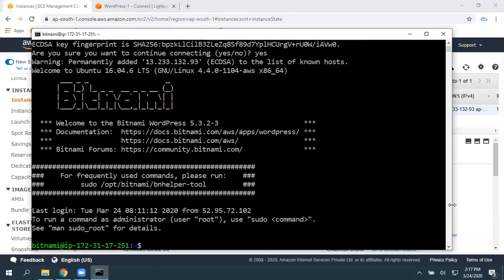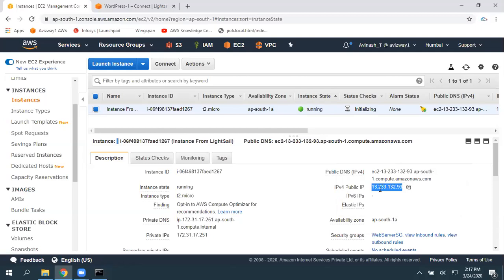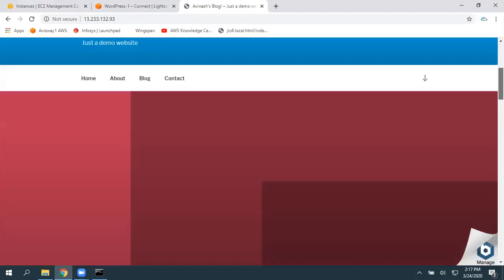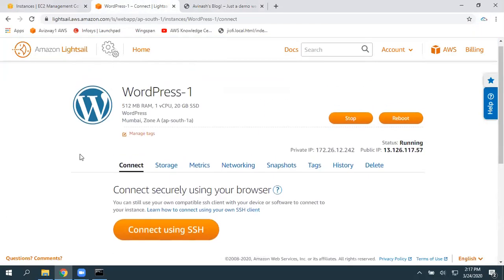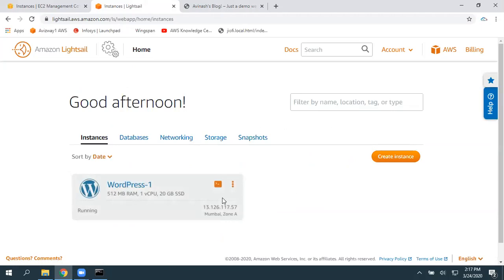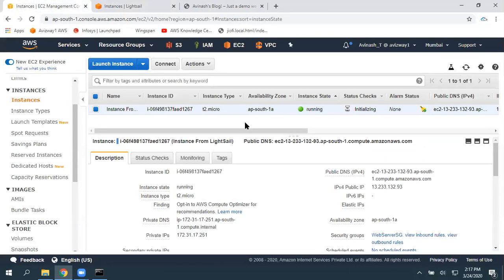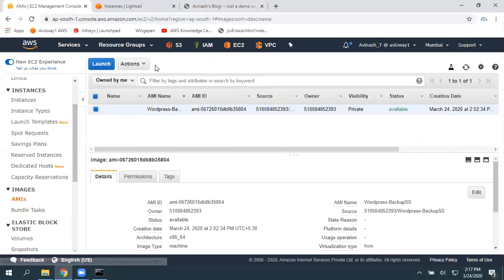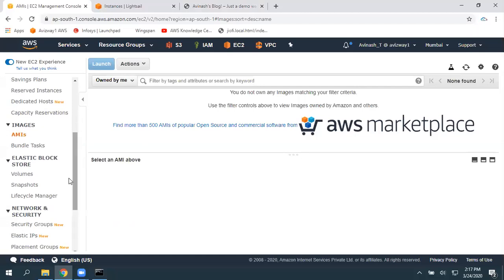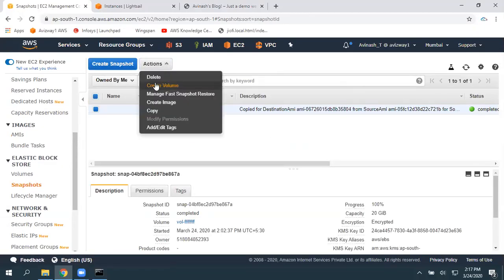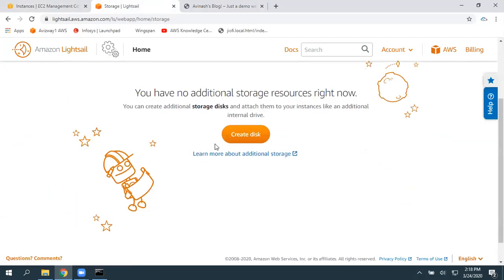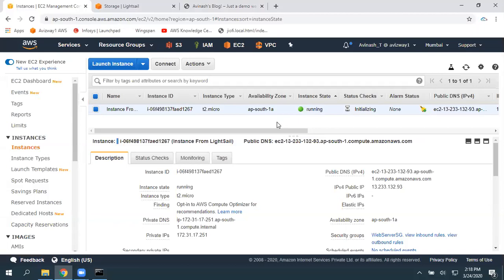Here you can perform whatever operations you want. Let me quickly test it out — I'm grabbing the public IP address and entering it in the browser. You can see it is delivering the website exactly as we configured in Lightsail. This is how you can migrate a Lightsail instance to Amazon EC2. Once you're done, make sure to delete all the resources: delete the Lightsail instance, deregister the AMI, delete the snapshot, and you can manually delete any remaining snapshots as well. That's it for this video, thanks for watching.